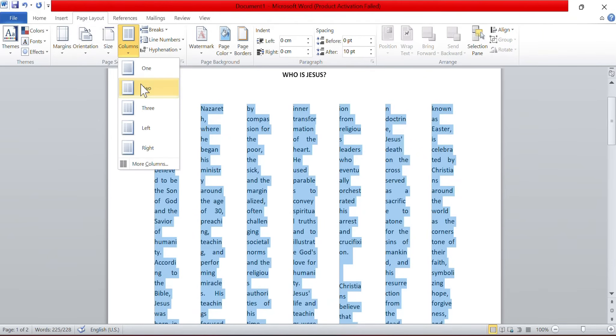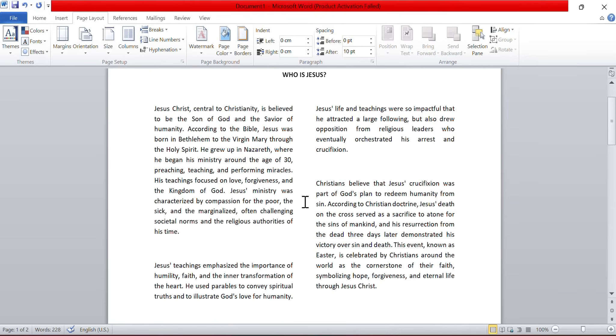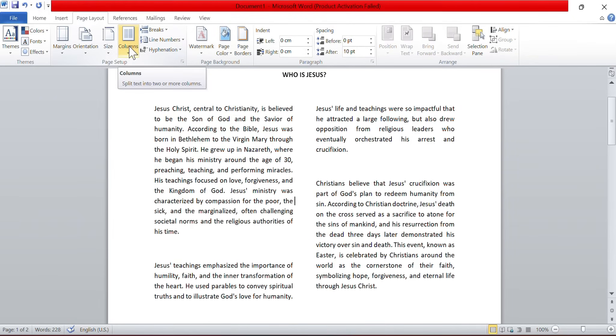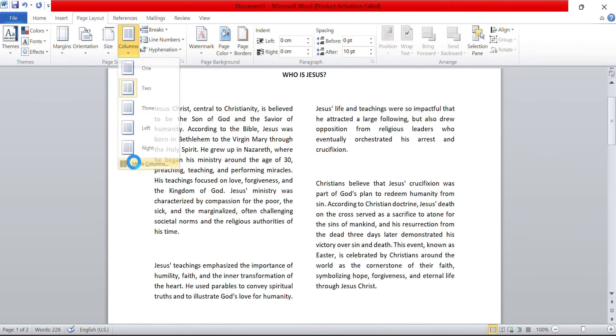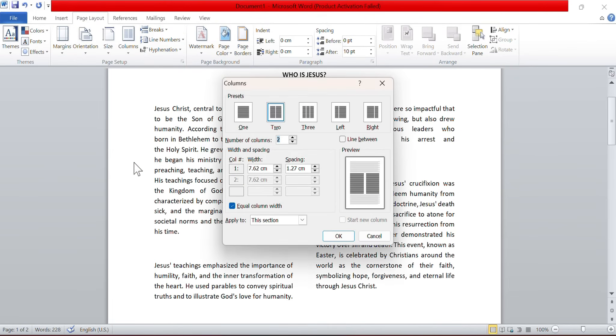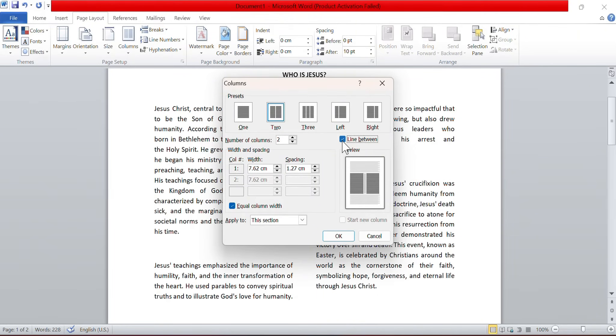This time, let me switch it back to two now, and let us explore one more feature in the columns area. I will be going under columns and choosing more columns again. This time, I will be turning on the line between options. The purpose of lines between options in columns is to visually separate each option, making it easier for the reader to distinguish between them.